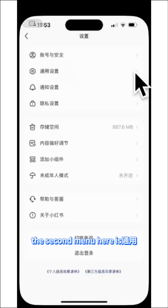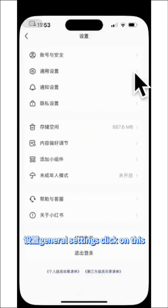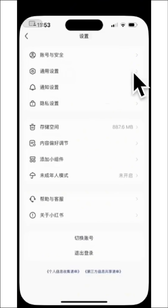The second menu here is 通用设置, which means general settings. Click on this.